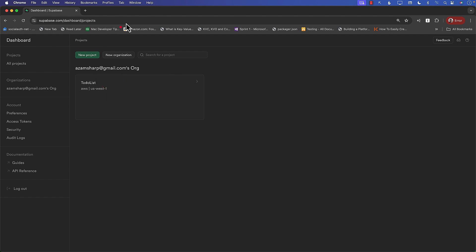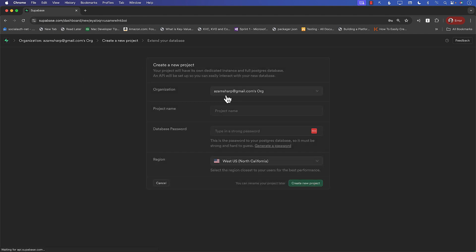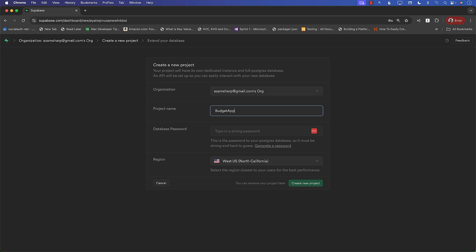Not to worry, we can always go ahead and create a brand new project. So let's go ahead and create a new project by clicking on new project. Choose an organization. You can add multiple organizations. I'm just going to select my name over here. This is adamsharp at gmail. And what will be the project name? Well, it can be anything. So I'm just going to call it budget app.